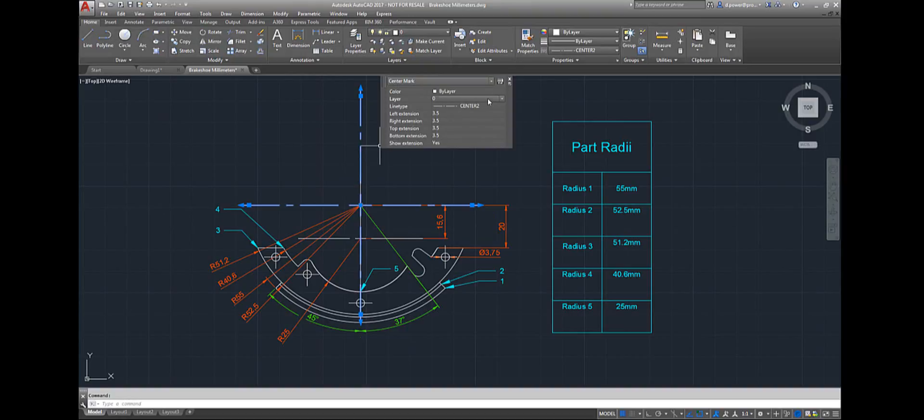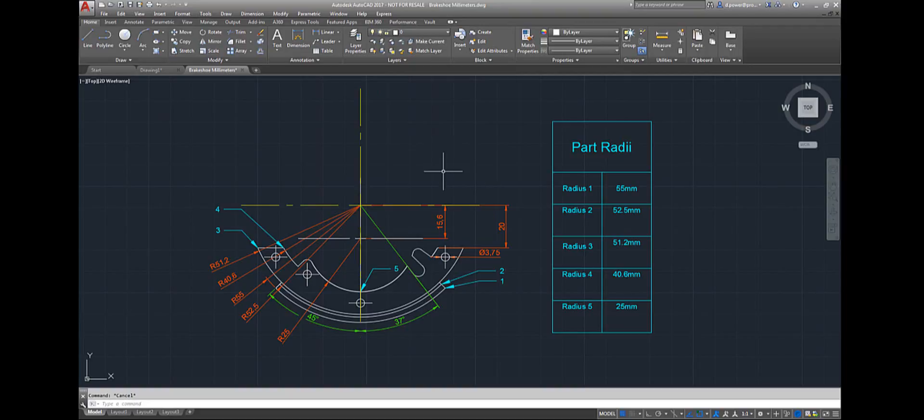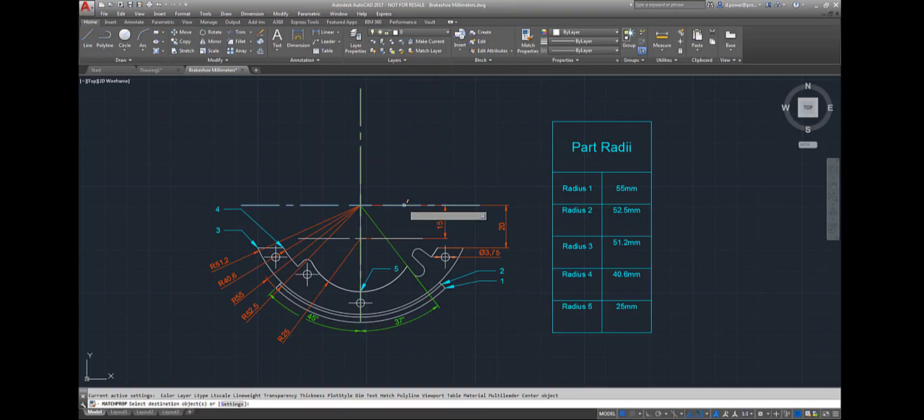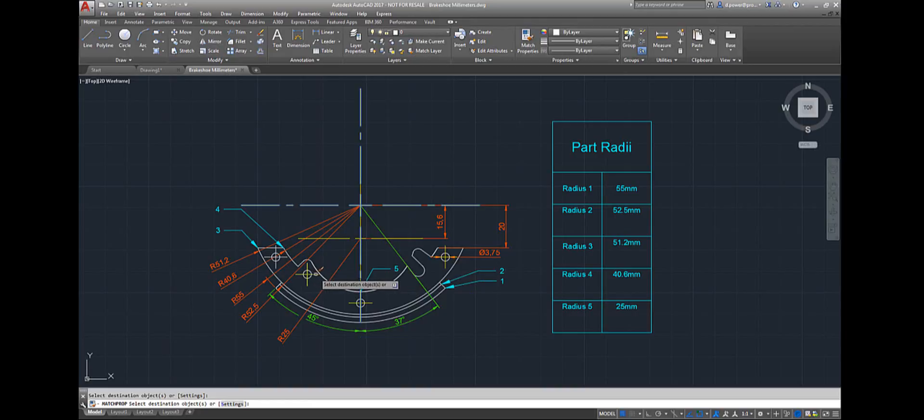First you double click on the object to open a dialog box with options. I'm going to select the layer. Then you're going to match the properties of that layer to the other center marks. First you select source object, then select objects that convert the same layer as object selected, and then press enter.